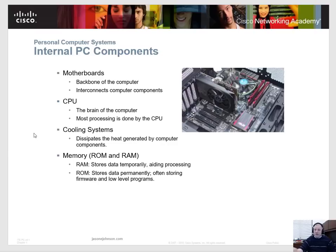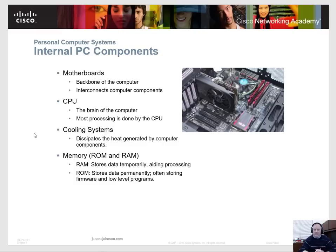The next component is the CPU, or central processing unit. It's often called the brain of the computer — that's where the main bulk of processing is done. Your operating system sends its calculations through the CPU. Your CPU choice depends on your motherboard type: if you choose Intel or AMD, you need a motherboard that fits that particular CPU. The CPU and motherboard are essentially tied together in the type you choose.